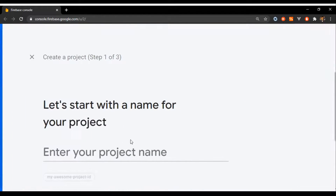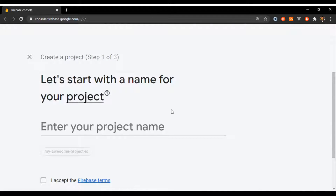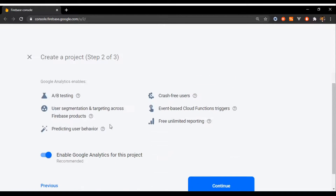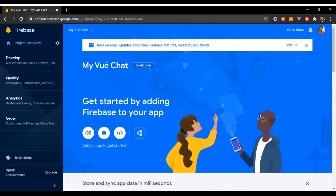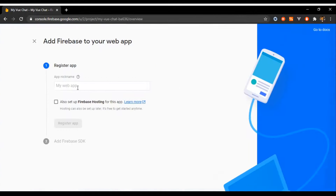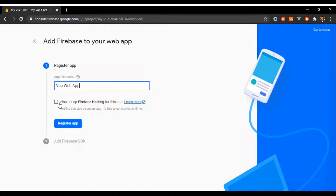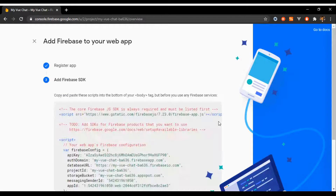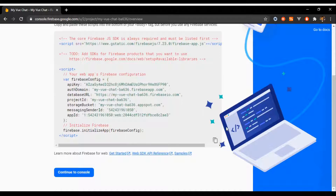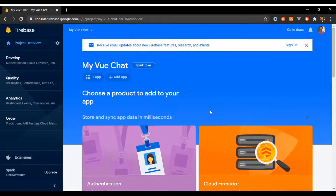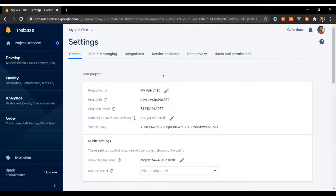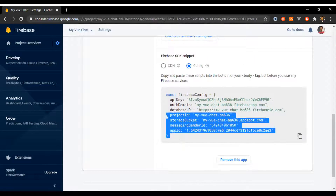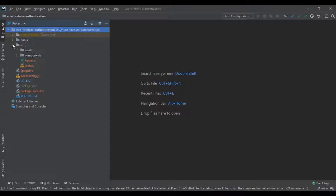Then head on to the Firebase console and create a new project — I'm gonna call this one 'my-vue-chat'. I'm gonna disable analytics because we are not going to use them. Head on to the web section and register the new web app. You can set up Firebase hosting later. To get your config, just go to Settings > Project Settings and select Config.